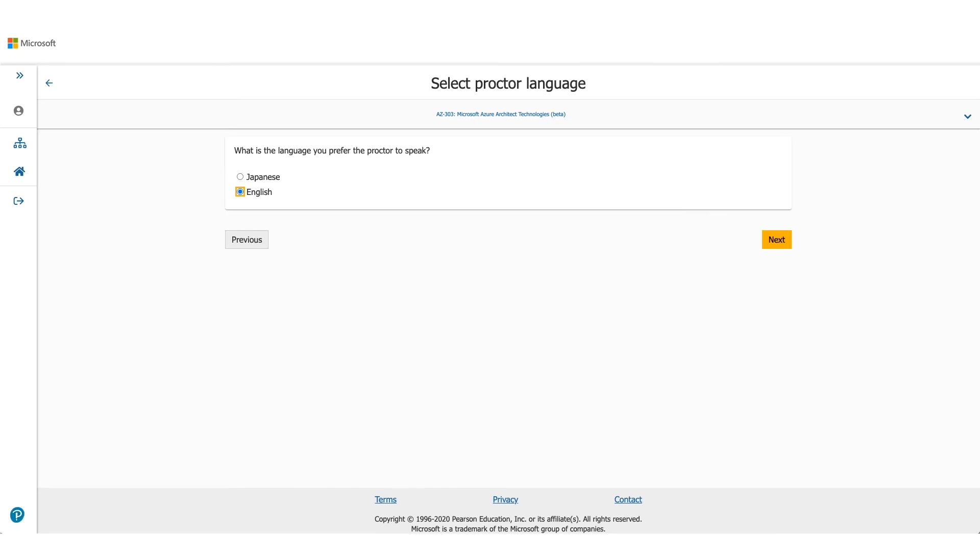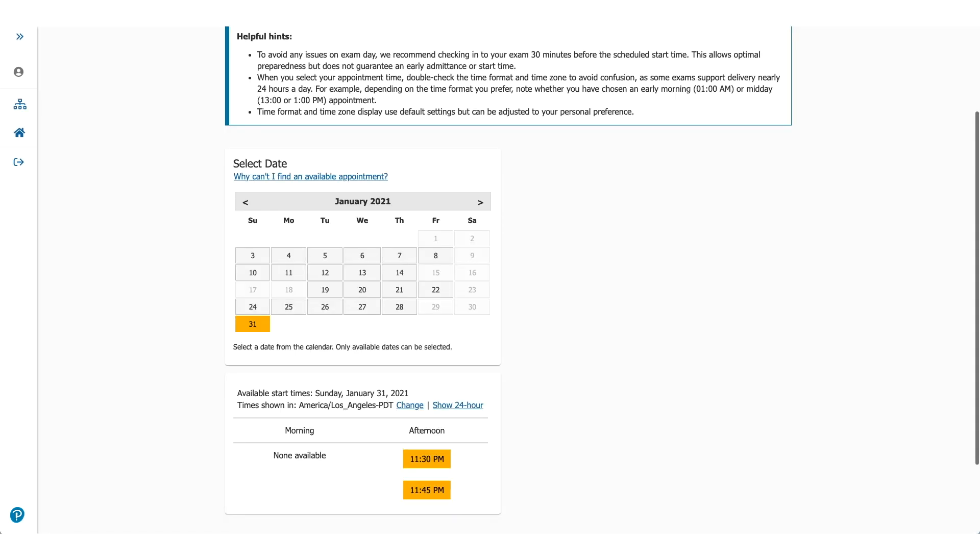It'll ask you about the language which the proctor will be speaking, so it's available either in Japanese or English. Select one of them and click on Next. Now this screen will let you choose the exam date and time.